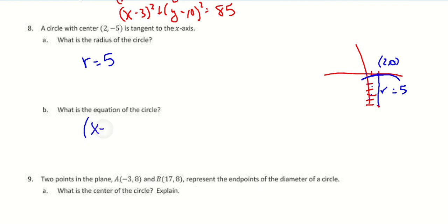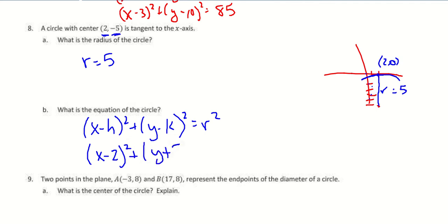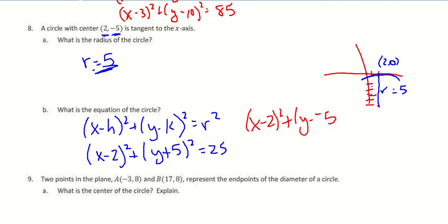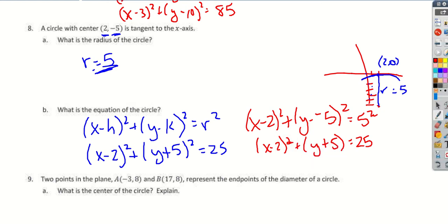Now we can write the equation: x minus h squared plus y minus k squared equals r squared. The x-coordinate is positive 2, so it becomes x minus 2 squared. The y-coordinate is negative 5, so it becomes y plus 5 squared. And r squared is 5 squared equals 25. So the equation is x minus 2 squared plus y plus 5 squared equals 25.